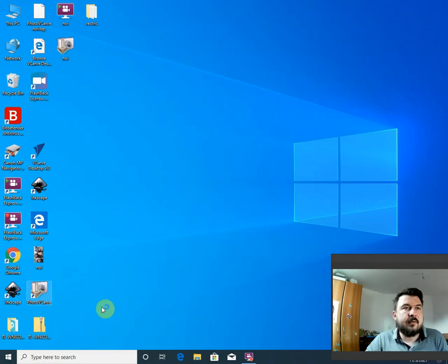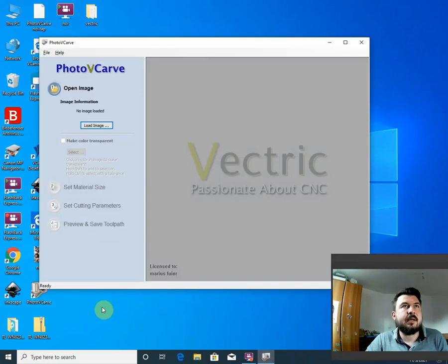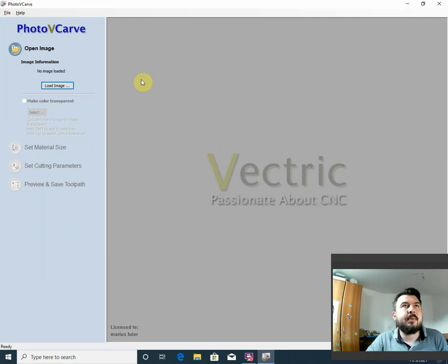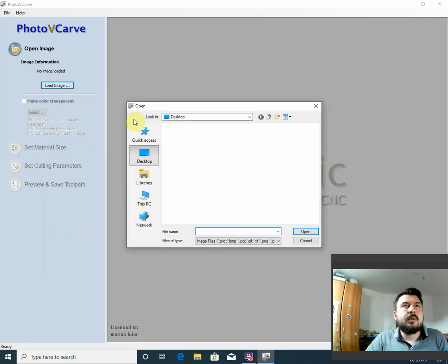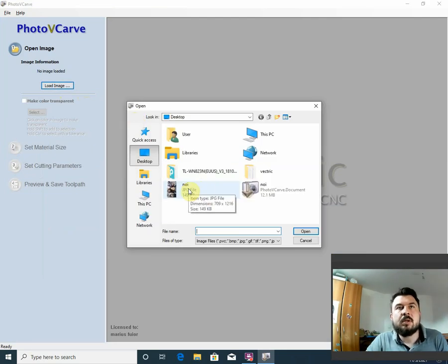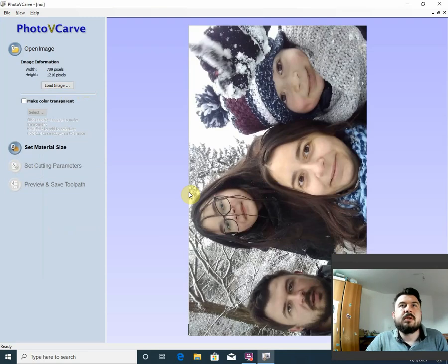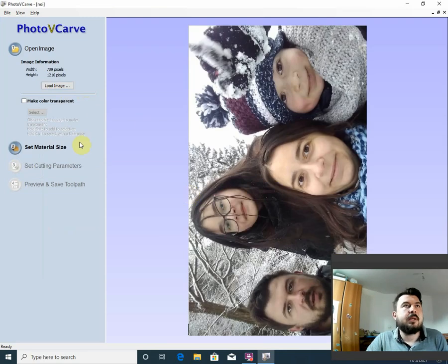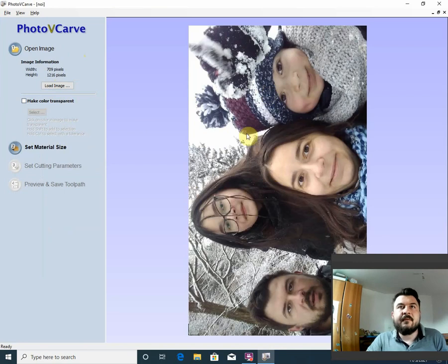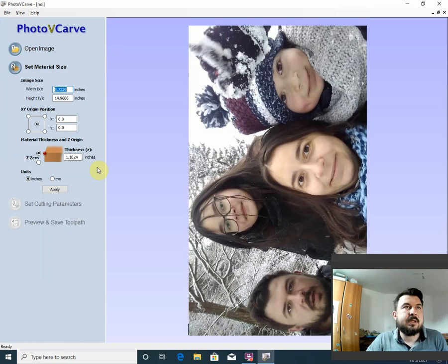This is a software from Vectric. It's very cheap and powerful. So we load the image. Here is the image with my family. We have everything here. We load the image and set material size.